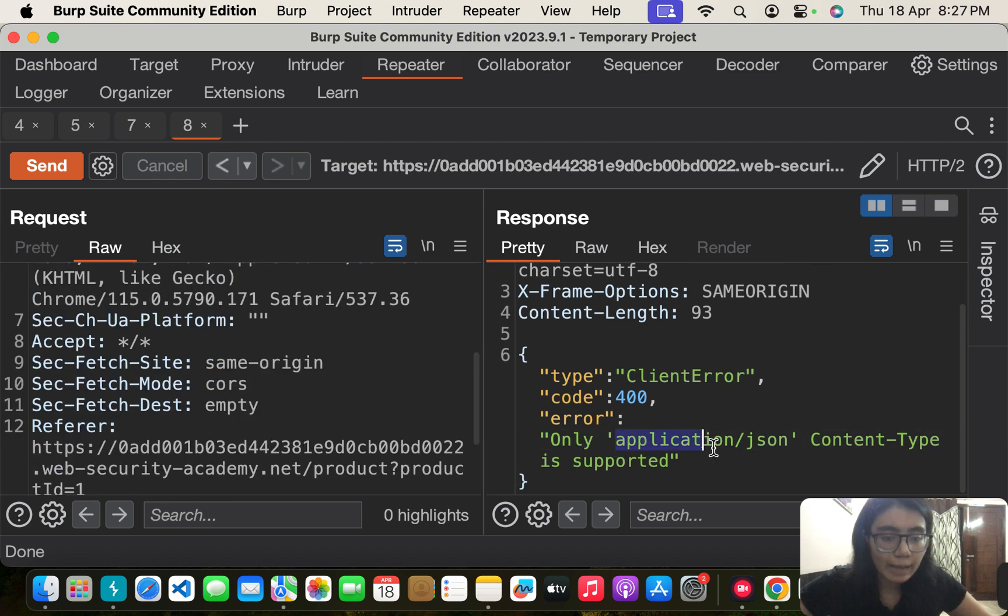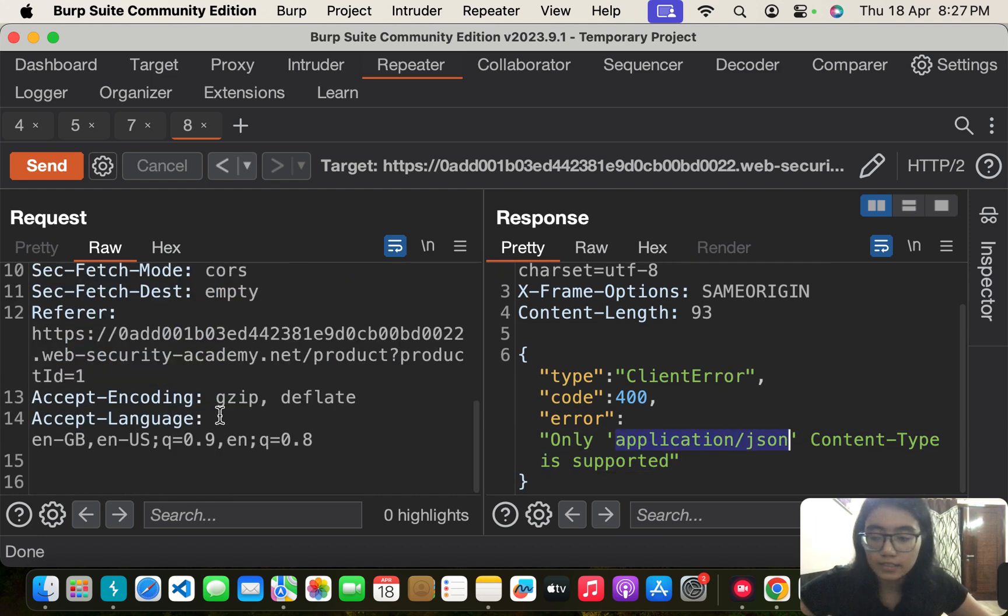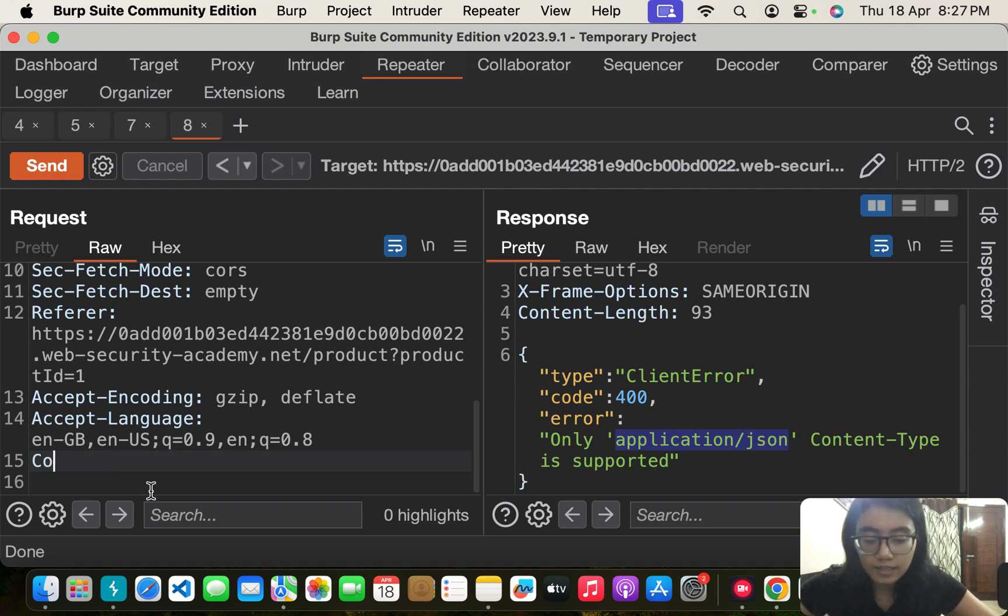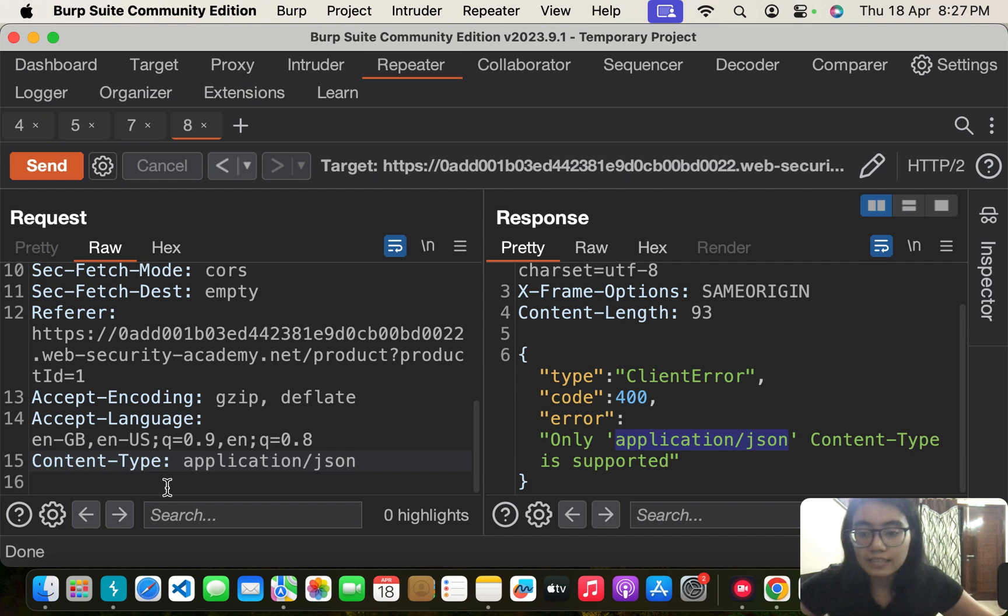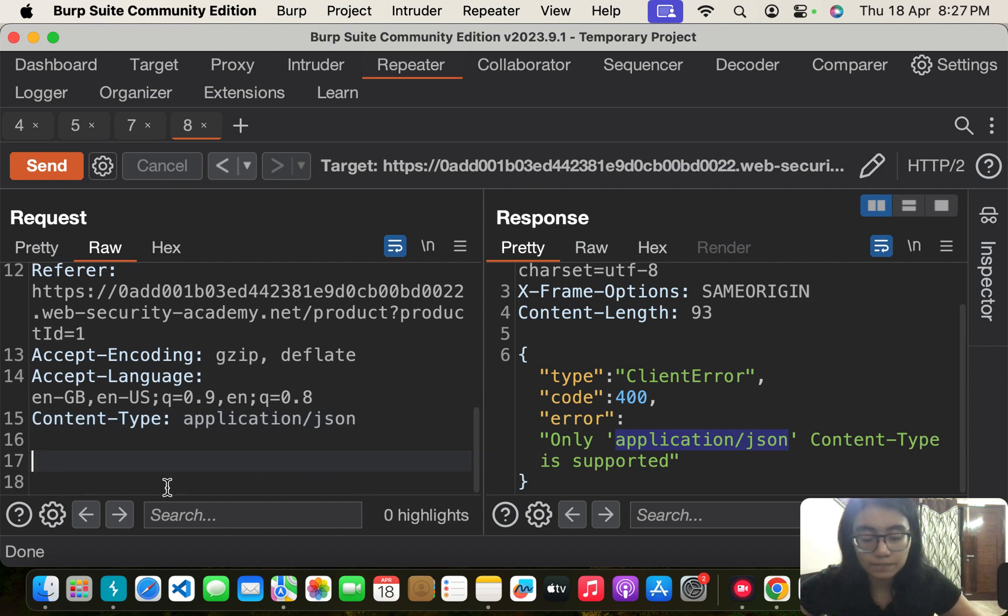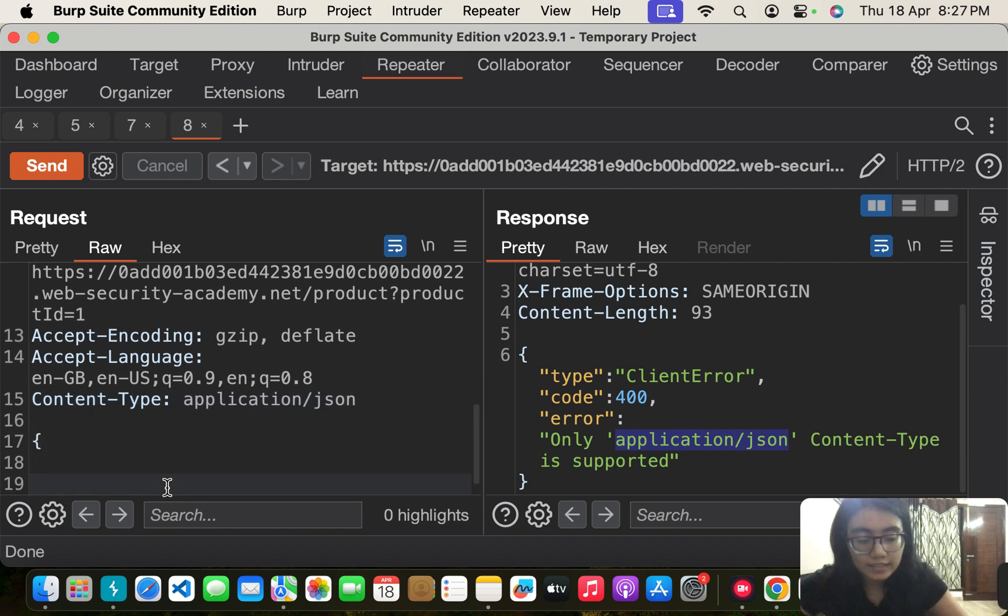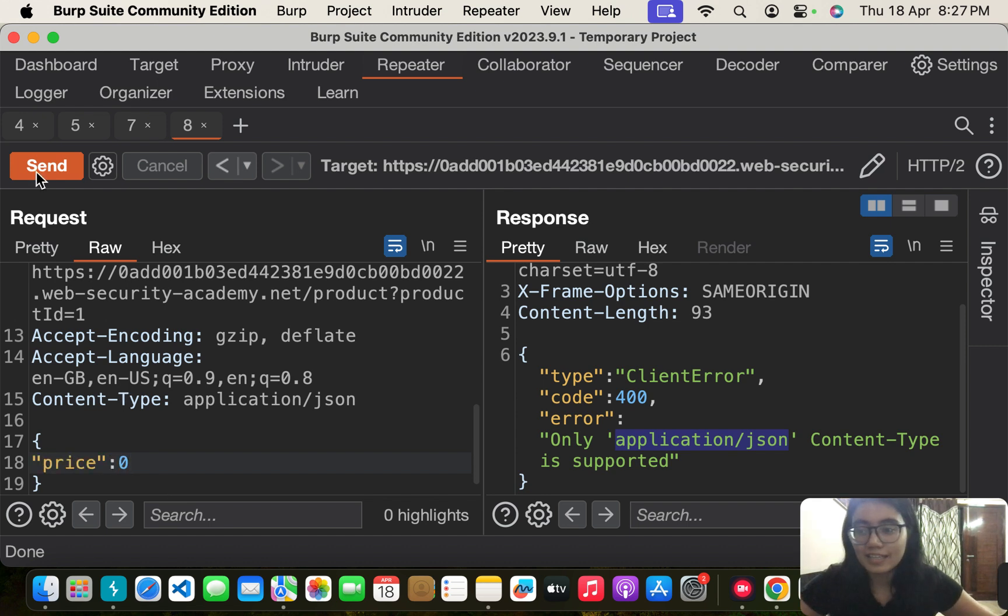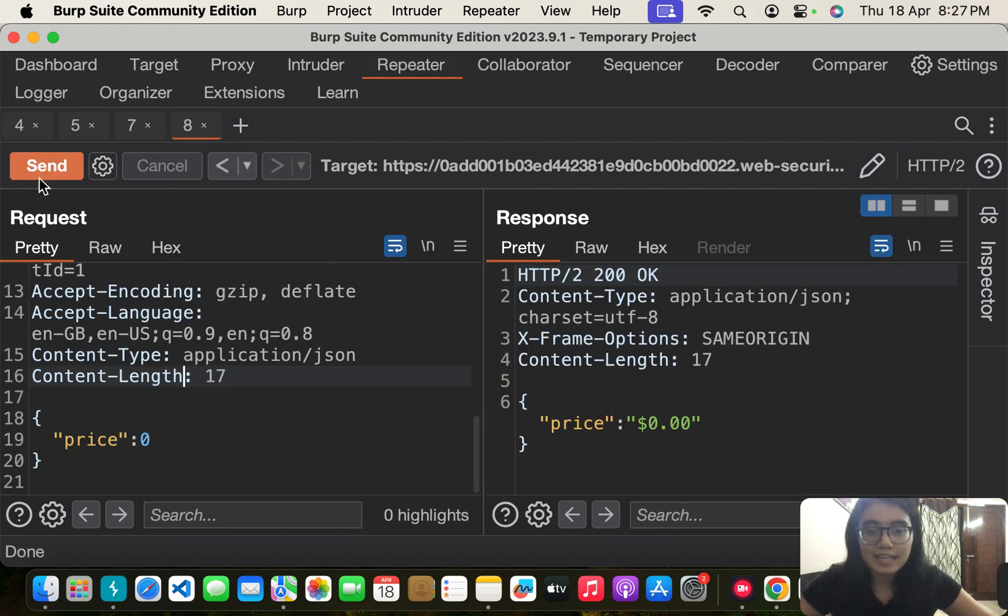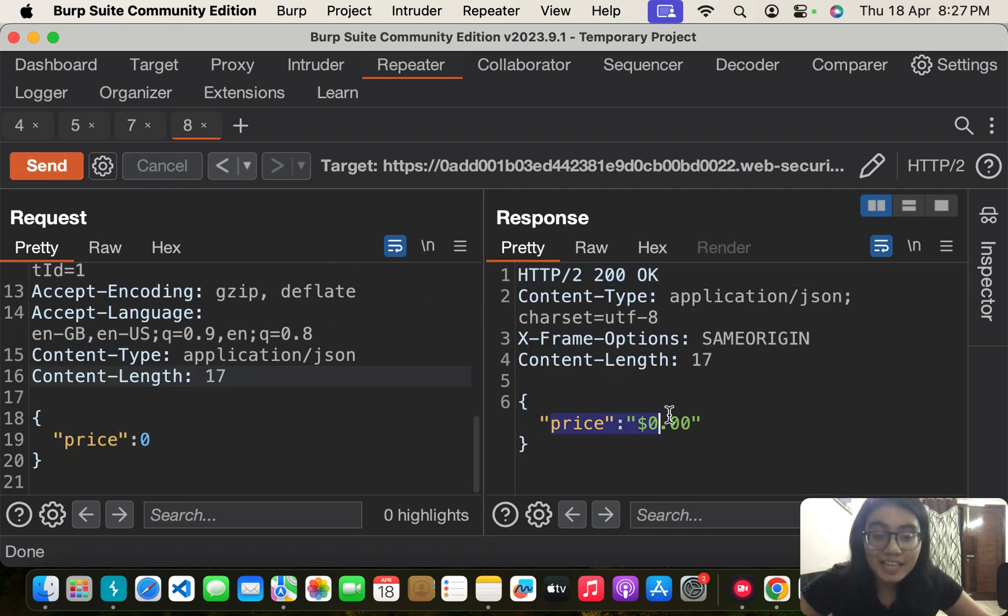Let me set a header Content-Type and put the value application/json. Then here I'm going to set the value for price to zero. When I send it, it's a 200 OK and I've changed the price to zero.